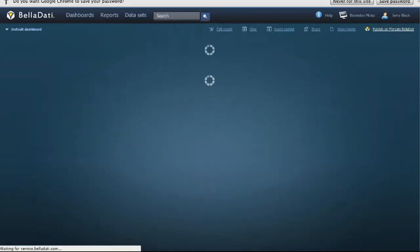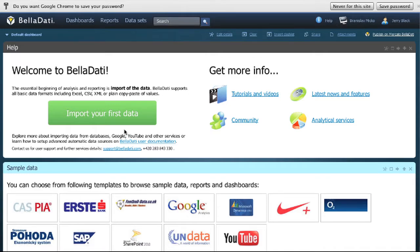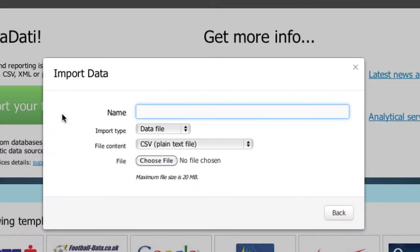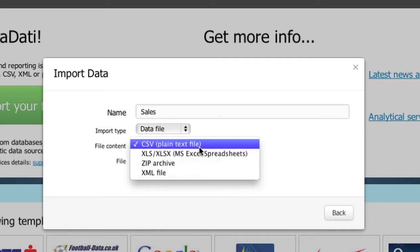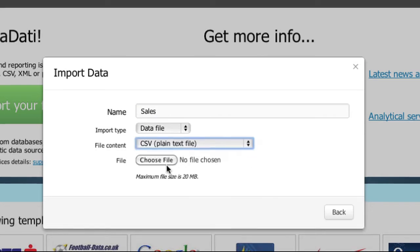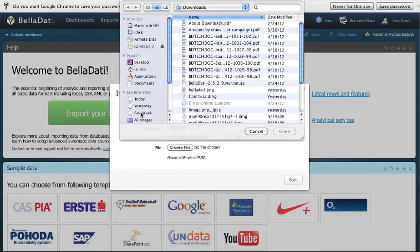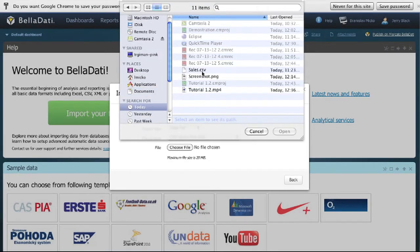On the dashboard screen, click on the import data link. Fill in the name of the data set, let's say Sales. Choose the right file format, in our case it's a CSV file, and upload the file from your PC.